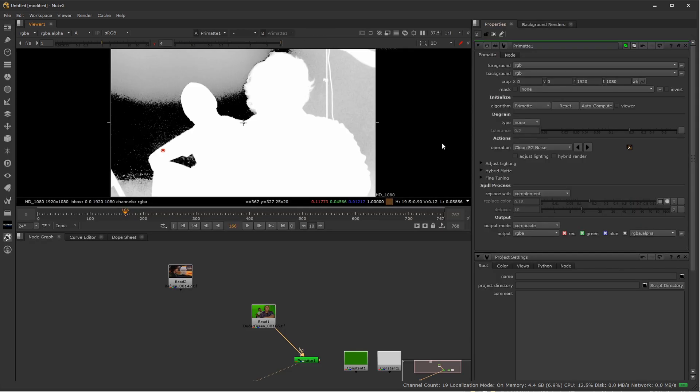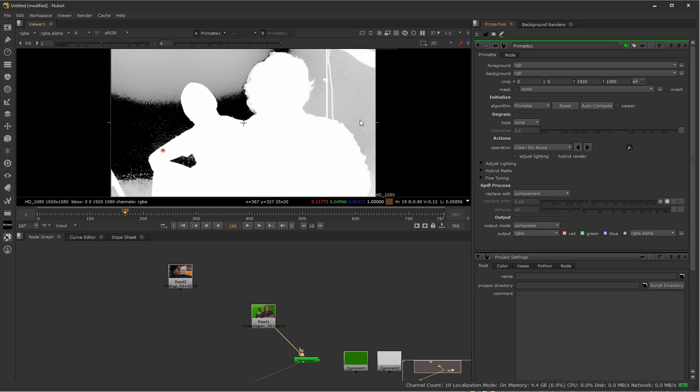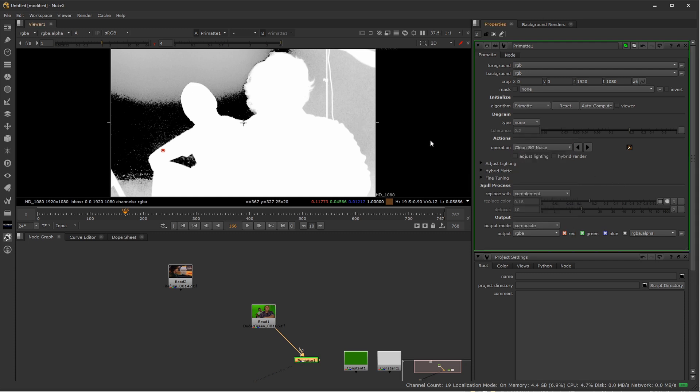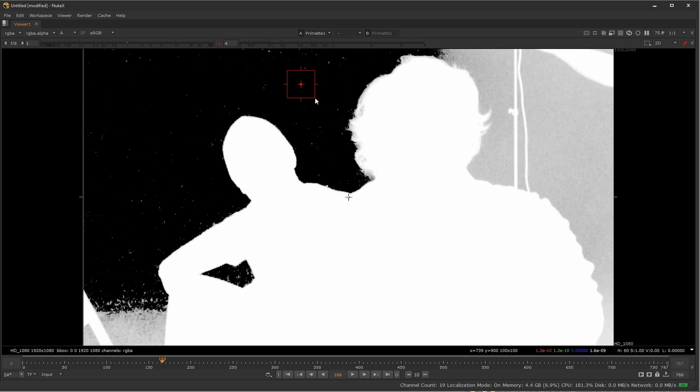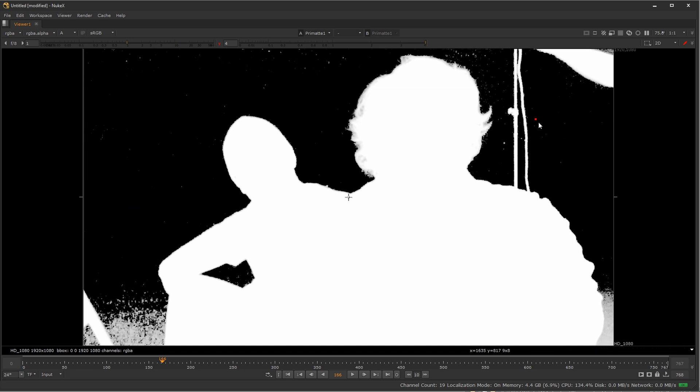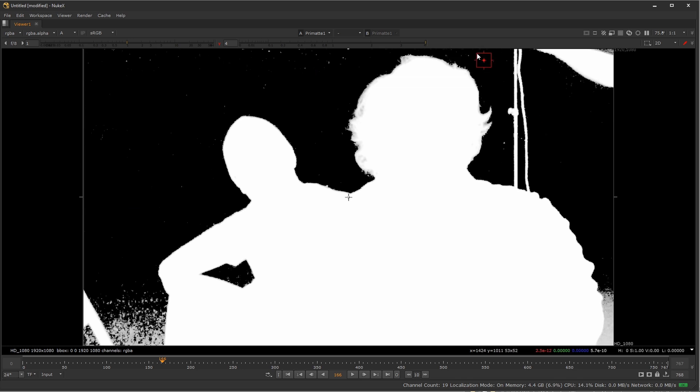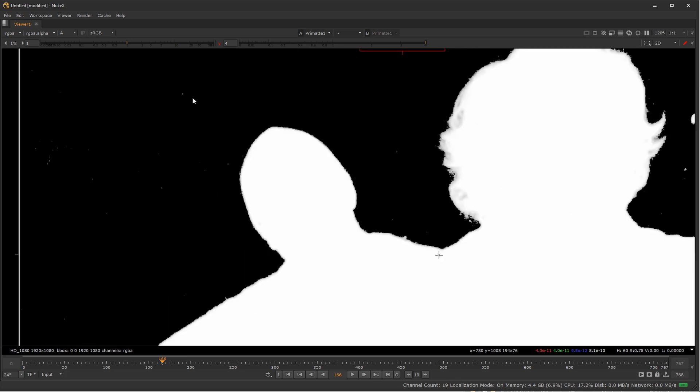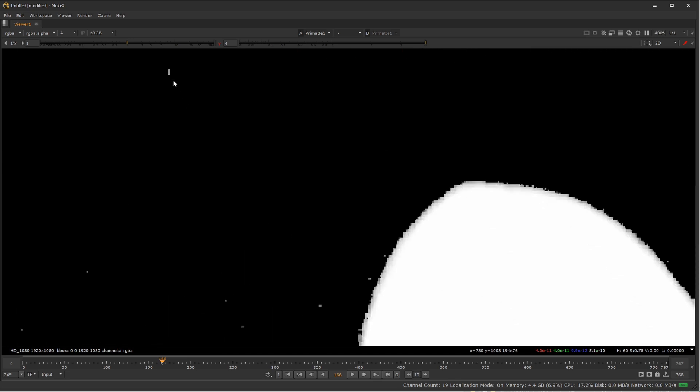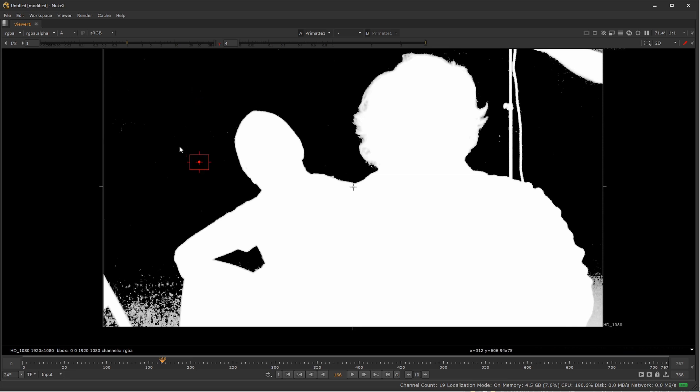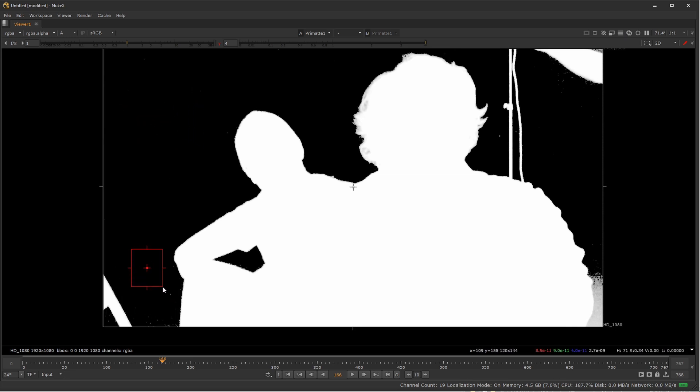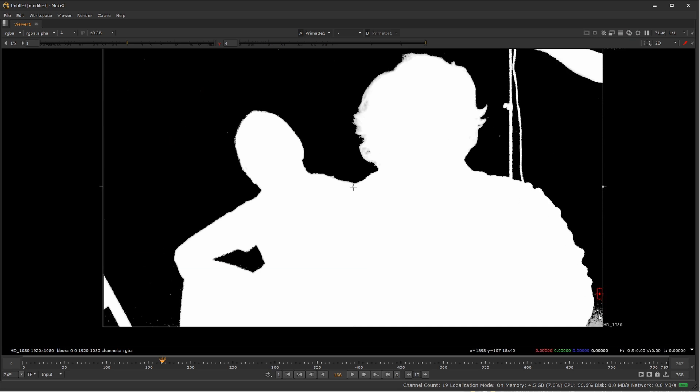I'm going to do the same thing for the background. In the drop down here for the Primatte, under operation, I'm going to choose clean background noise. I'll go full screen again in the viewer, and I'm going to control, shift, left click and drag, and try and push the background to black, or very close to black. And you don't want to try and have too many little areas left over, because we're going to use an extra step that might magnify those. So for the most part, you want to try and get it completely black and white.